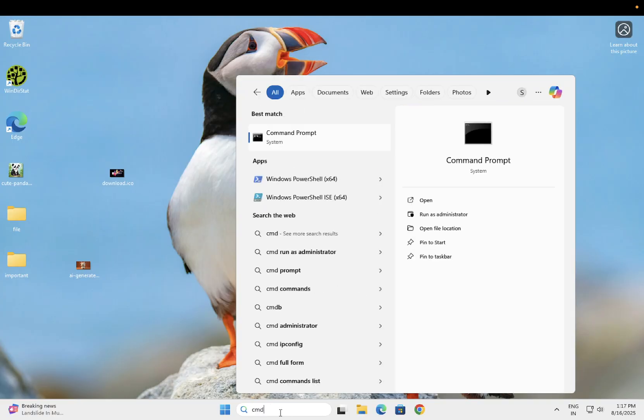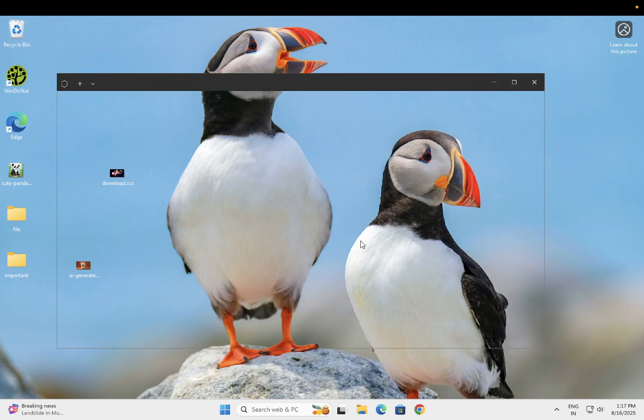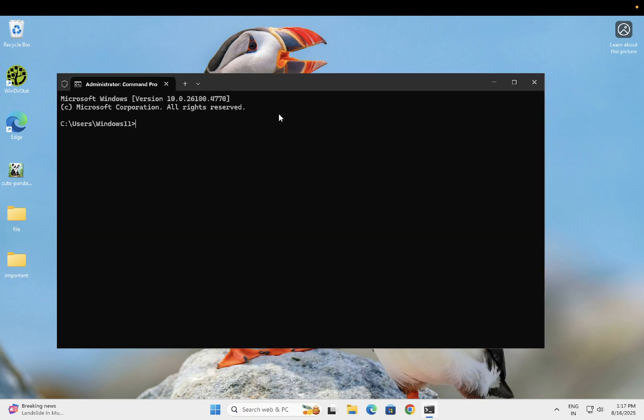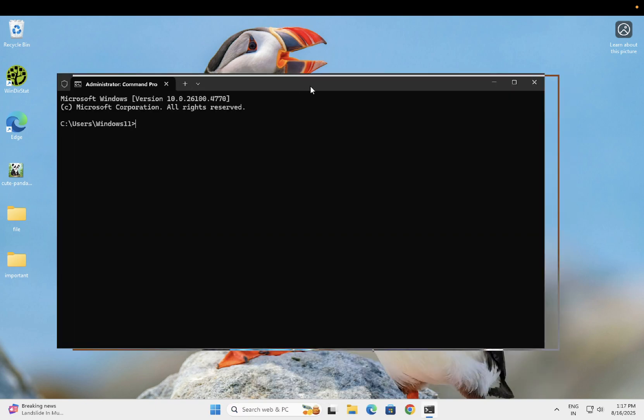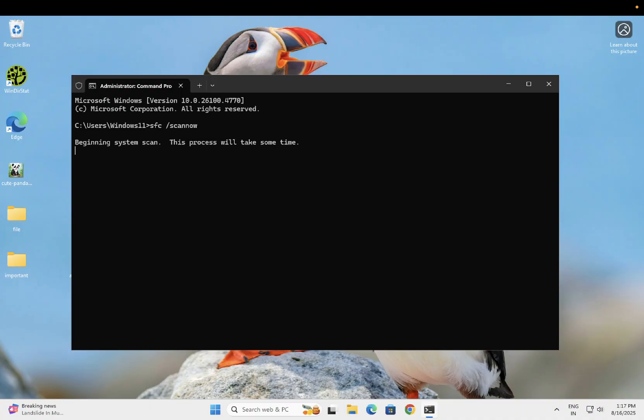Open CMD as administrator and hit yes when the prompt appears. Type the command: sfc space forward slash scannow. This is a very popular command to fix any kind of issues on Windows. Once this is done, the next command you need is the DISM command.